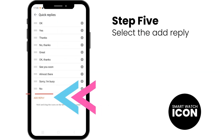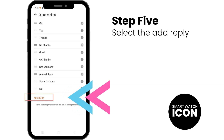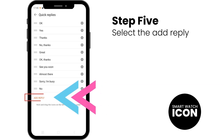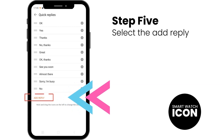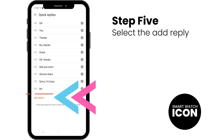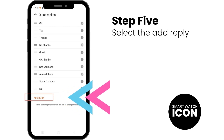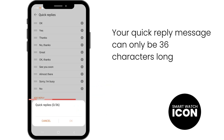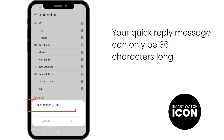Step 5: You are now in the Quick Replies library. To add a new Quick Reply, select the Add Reply option. Once opened, you will see a screen like this. You will see the number 36 — this is the maximum characters allowed for your Quick Reply.